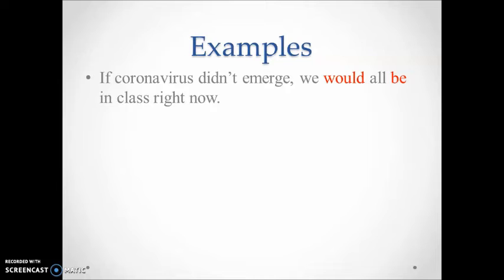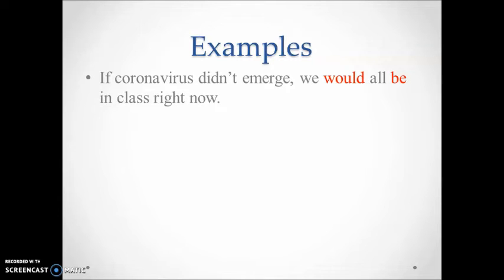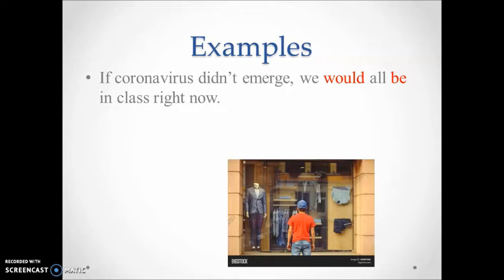The fact is we do have coronavirus and we are not in class right now. To illustrate further, I'll give you another example. You're window shopping and you see a shirt you like. The money you have isn't enough to buy it. How would you express your situation using an if structure?